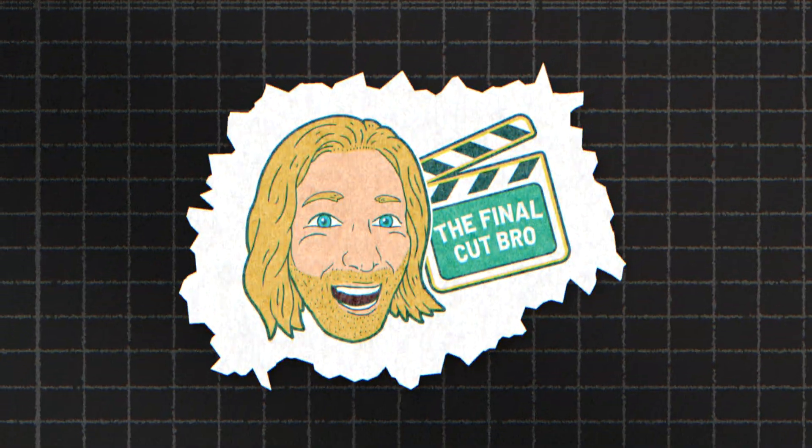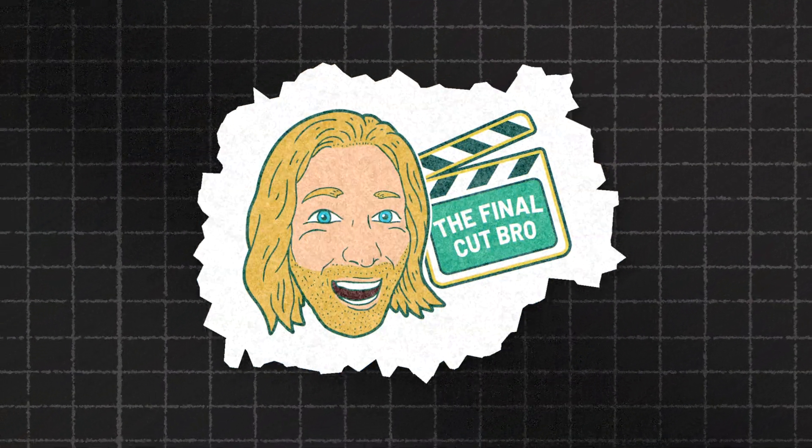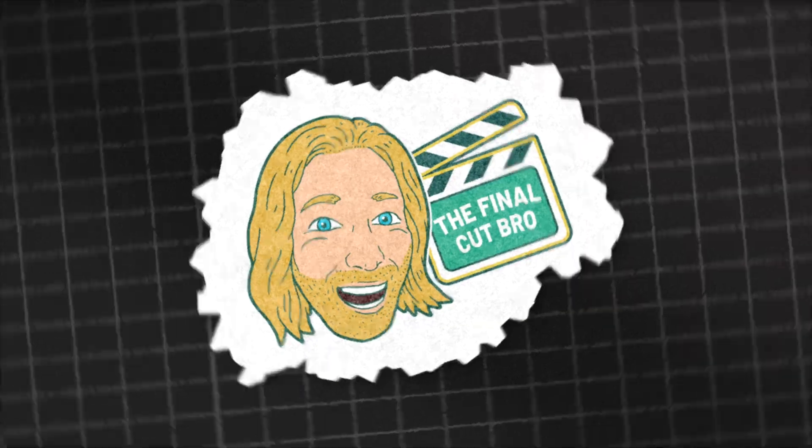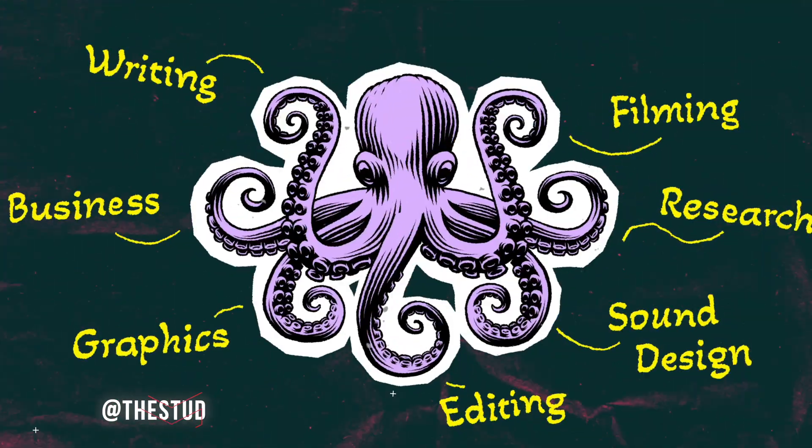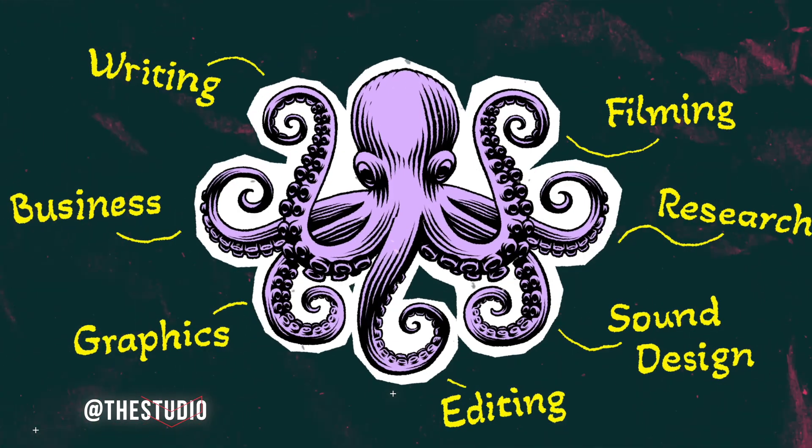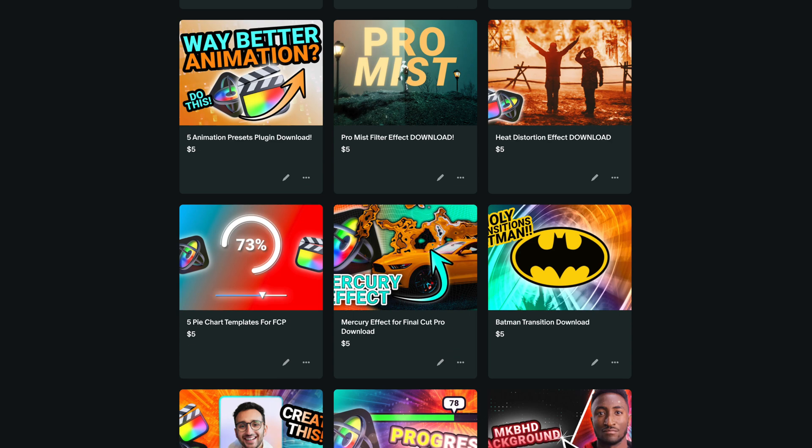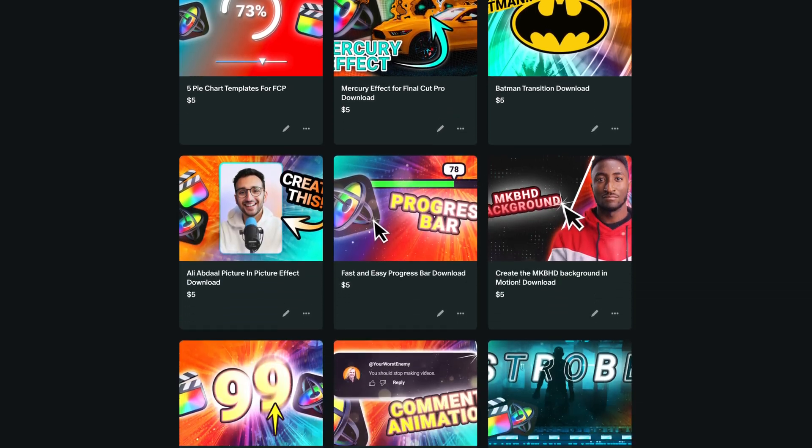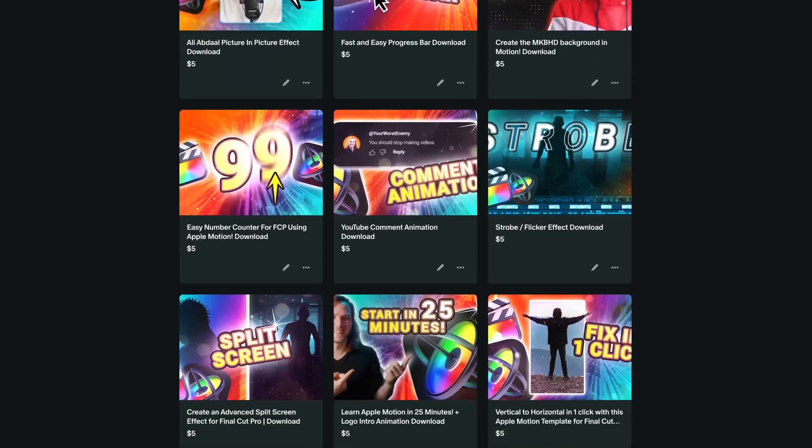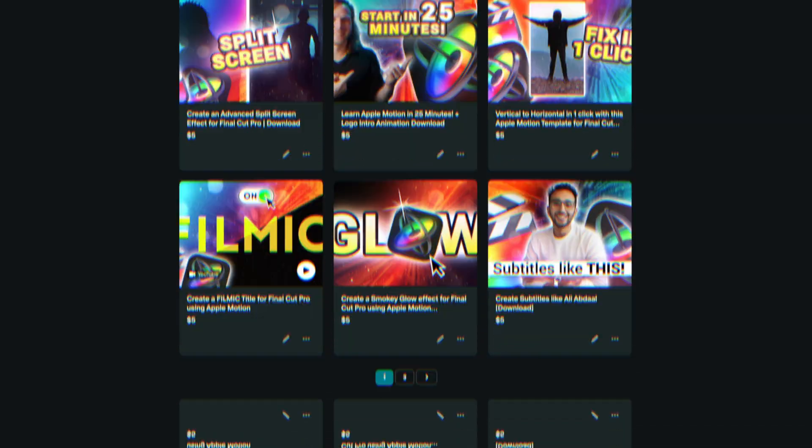In this video, using Apple Motion, we're going to build this paper cutout animation inspired by Marques Brownlee's The Studio Channel. As always, if you're a Patreon member, you can download this effect and use it in your videos right now, or you can pick it up as a one-time purchase on my Patreon shop.